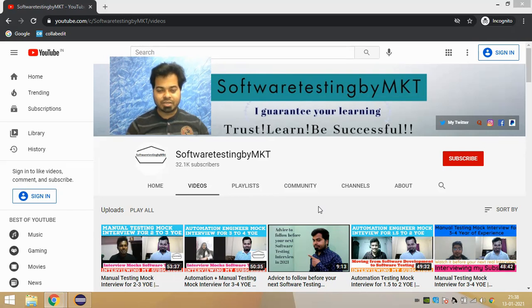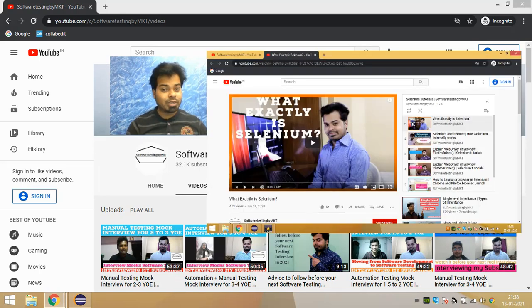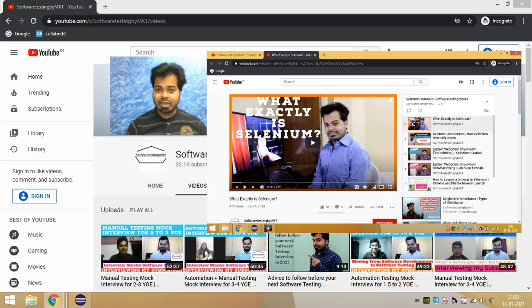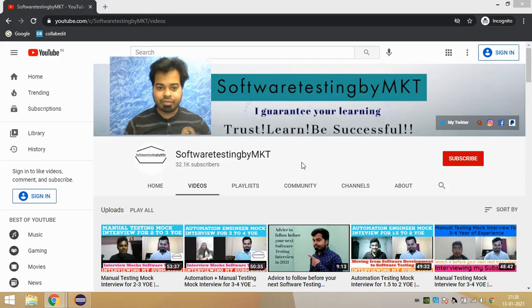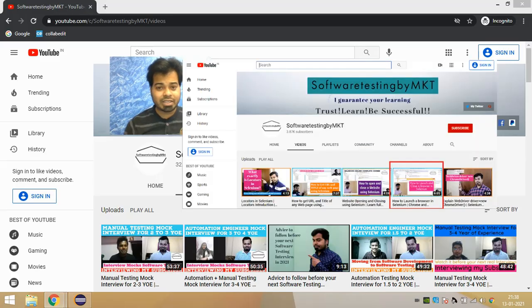Hi guys, welcome to the channel. As part of this video, I'm going to talk about the find_element method in Selenium. This video is going to be my tools video on my Selenium playlist, and I'm only going to talk about find_element, so let's get started.